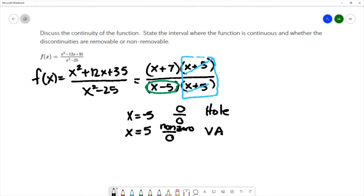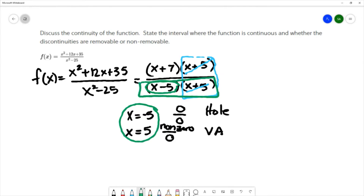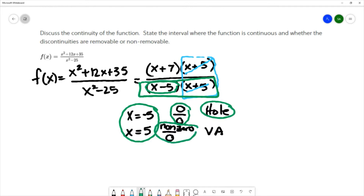We're going to have discontinuities at both x equals positive 5 and x equals negative 5 — those are the values that make the denominator 0. When you have the common factor, it creates one type of discontinuity: a hole in the graph. When you have a non-zero over 0, it creates a different type of discontinuity: a vertical asymptote.